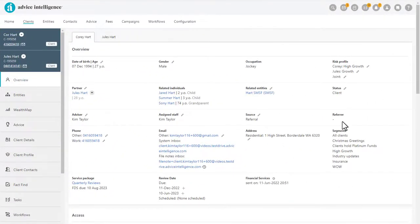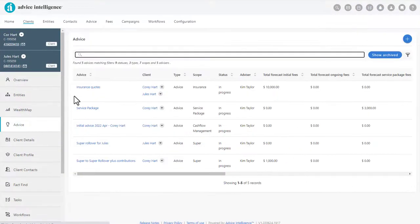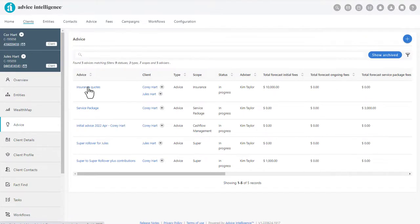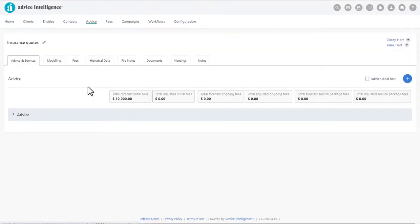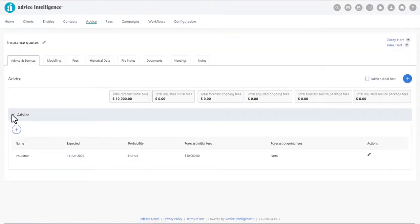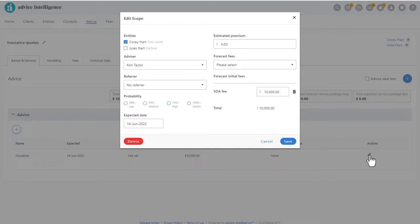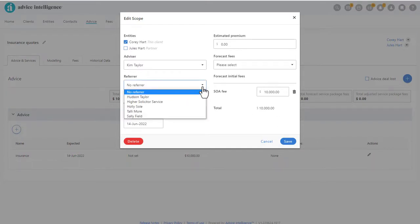Referrers are assigned to clients when creating the scope of advice. In the pop-out window, select the referrer from the drop-down menu.